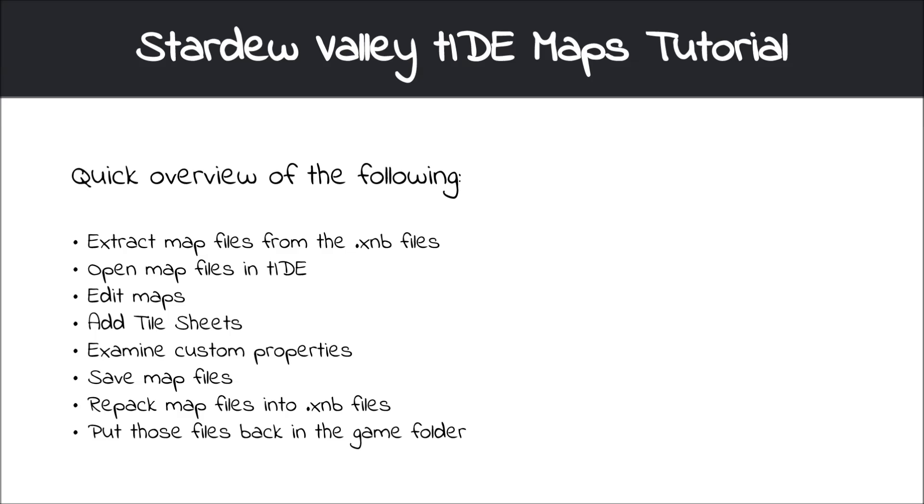So first we'll discuss how to extract the map files into something we can use, and we'll do that using XNB node. Then we'll open our files in Tiled, we'll make edits to them using items from the tile sheets, and maybe add a new tile sheet.